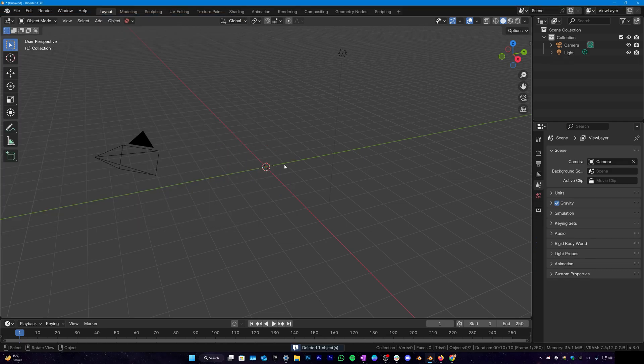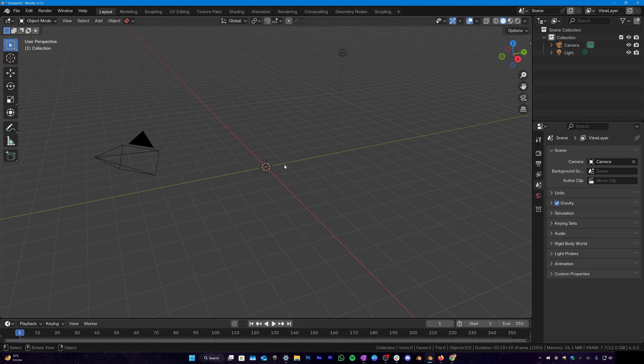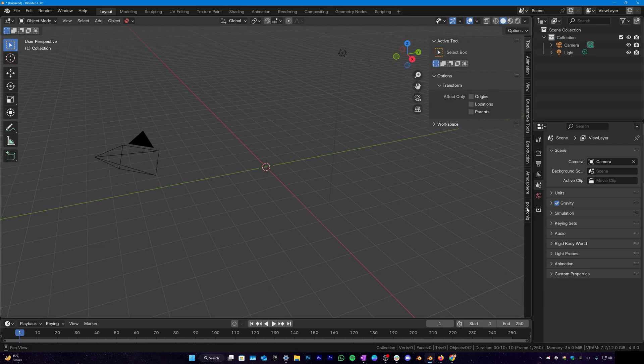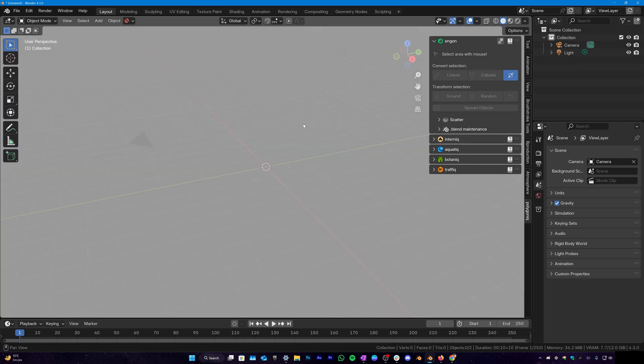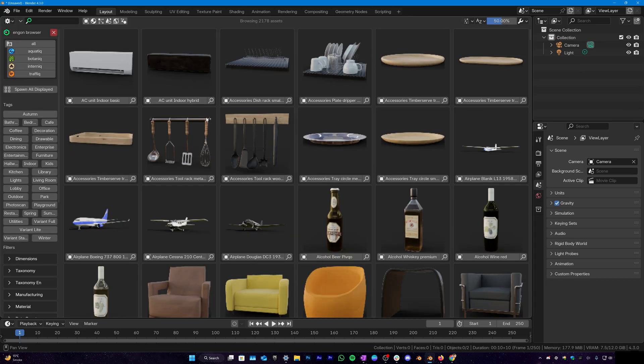Now all you have to do is tap N on your keyboard and here you can see that we have a new panel called Polygonic. In here we have Angon panel. To get started, all you have to do is click browse assets and this is going to open the Angon asset browser in your viewport. And here you will be able to see all the available assets in the asset library.